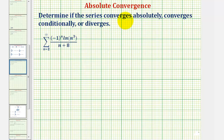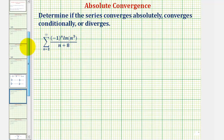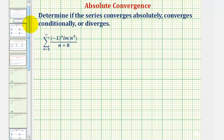Determine if the infinite series converges absolutely, converges conditionally, or diverges. Notice we have an alternating series, so we'll first apply the alternating series test to determine if the series converges or diverges. Then, if it does converge, we'll determine if it converges conditionally or absolutely.